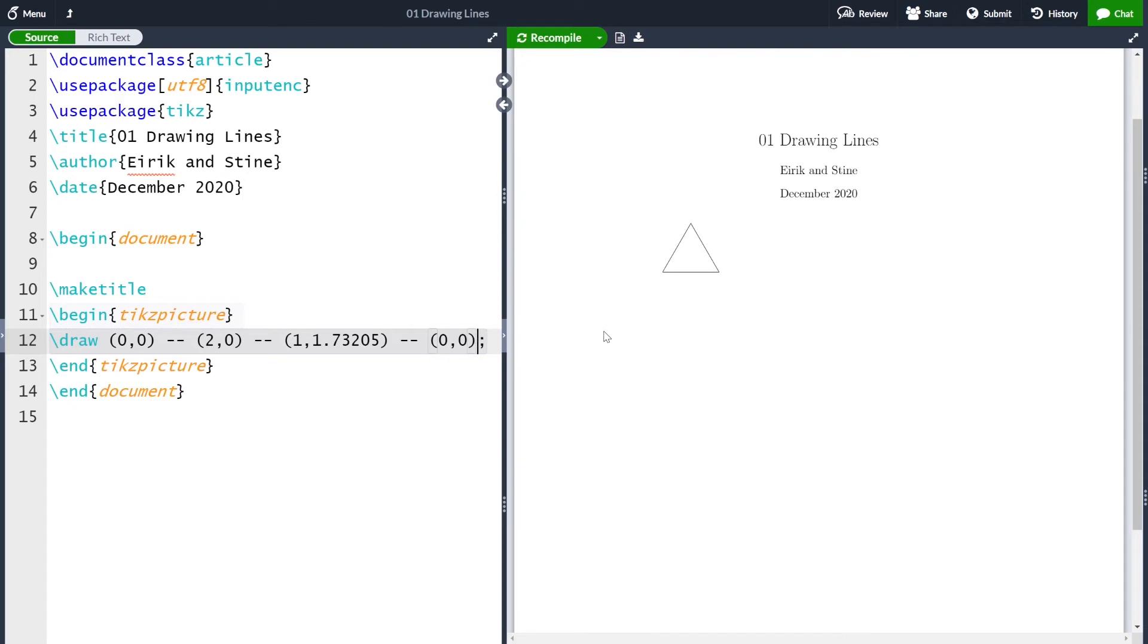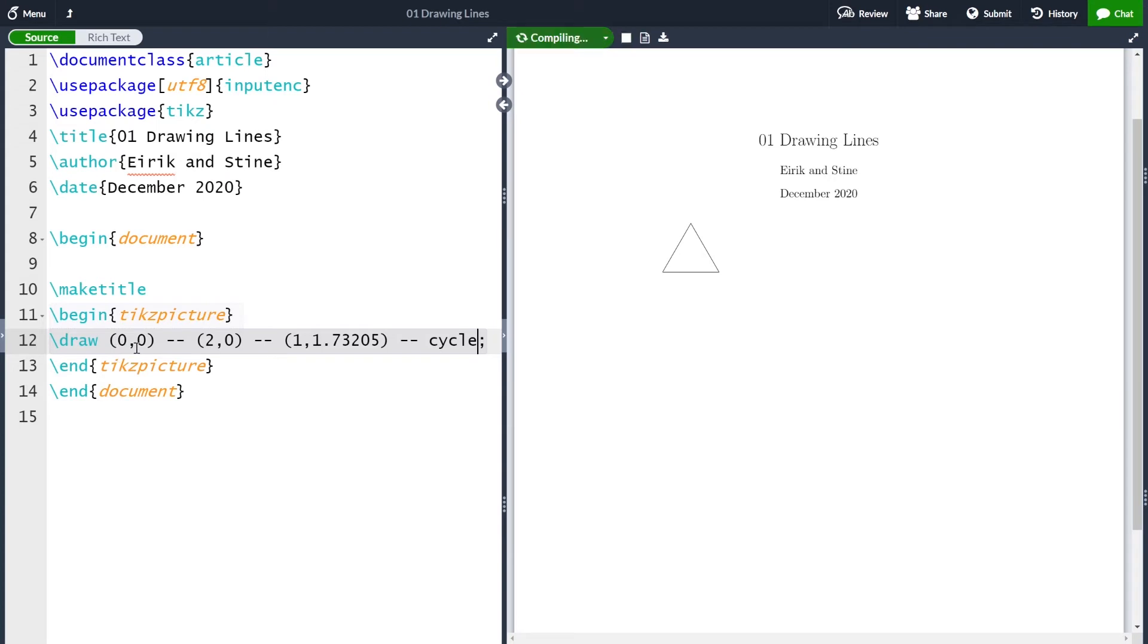We can continue. If we want the final line from this point to the starting point, which is (0,0), we can write (0,0) here and compile. And now we have our triangle. One thing to note is that instead of writing (0,0), I could write cycle here, which just cycles around to the starting point. So if I now compile, I get the same figure.